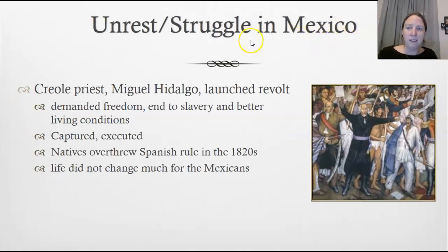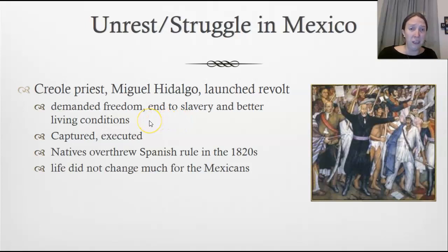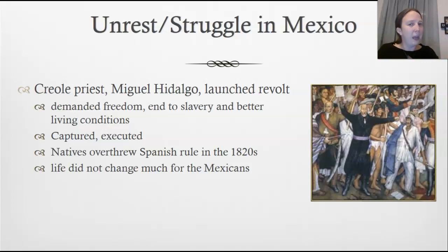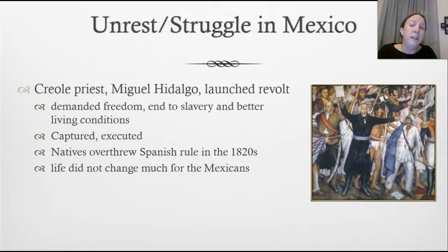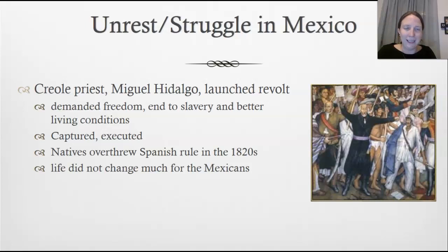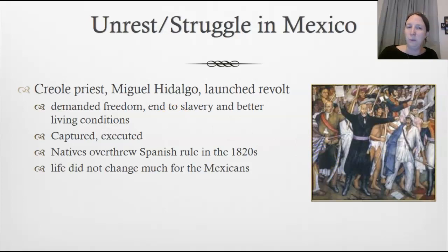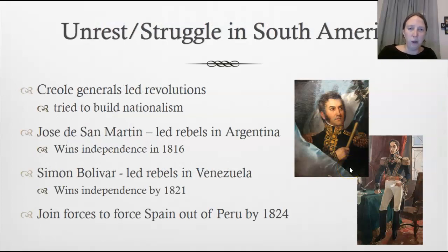In Mexico, a Creole priest, Miguel Hidalgo, launched a revolt demanding freedom, an end to slavery, and better living conditions, trying to unite the native population to kick out Spain. He was captured and executed less than a year after starting the revolt. However, the natives continued fighting and finally overthrew Spanish rule in the 1820s, though life did not change much — the social class system stayed largely intact.